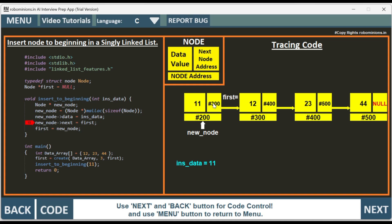The next address is pointing to hash 300. That is the address of the first, which is assigned here. First will now point to the first node, that is new_node. We have successfully inserted to the beginning of the linked list.